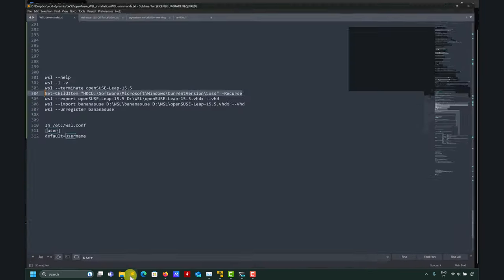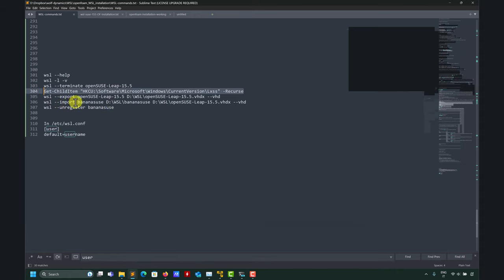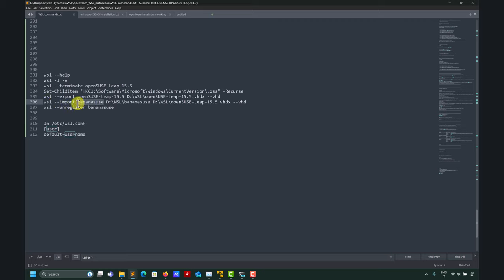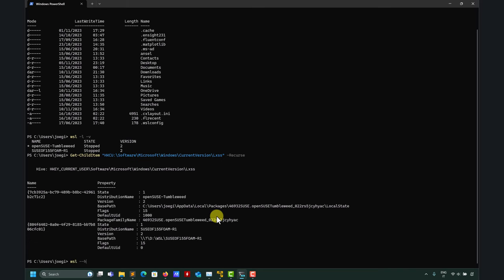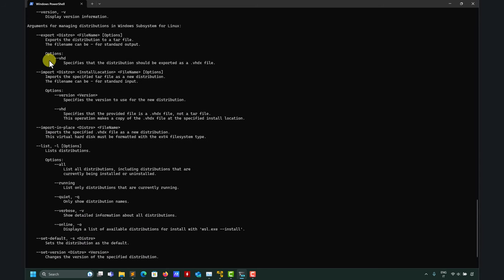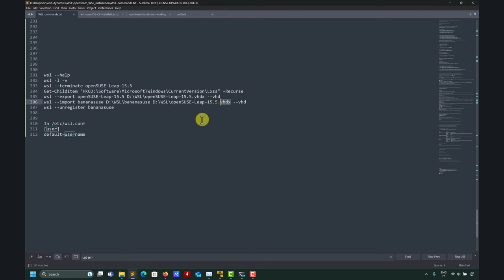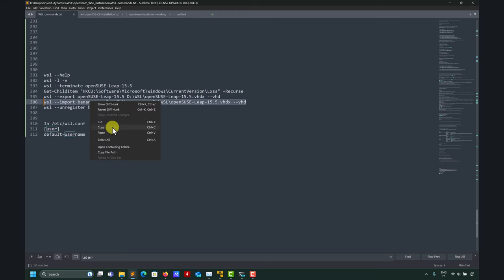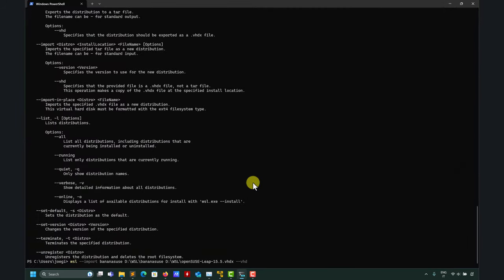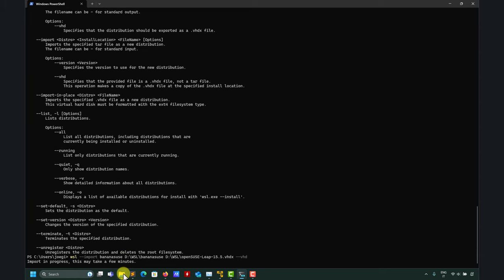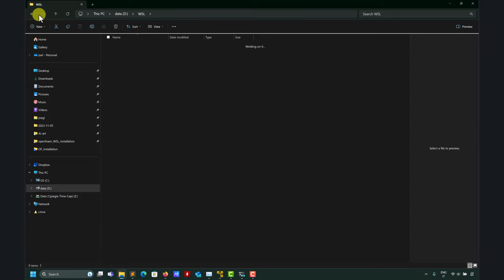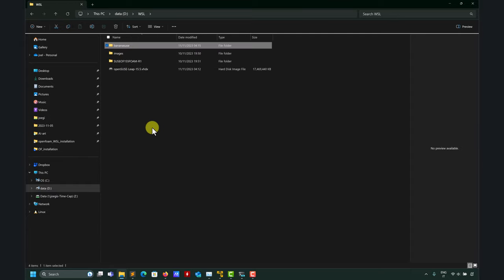To import that version, the command is very standard: 'wsl --import', give it a name, then specify where you want to save it and where the file is. Remember the help shows: 'import distro filename' and the steps. Let's call it 'banana' using my standard banana notation. If the directory doesn't exist, it will create it automatically — basically it's just copying that file there.